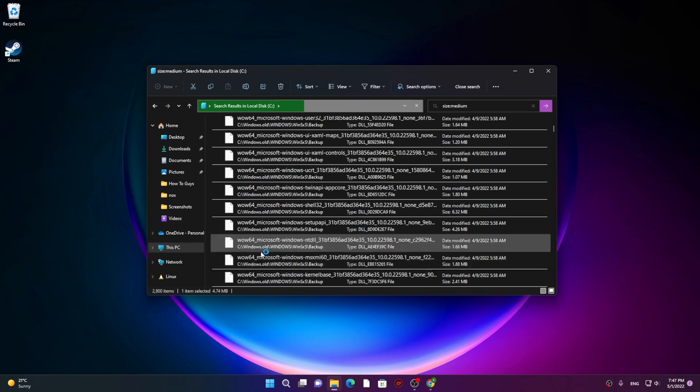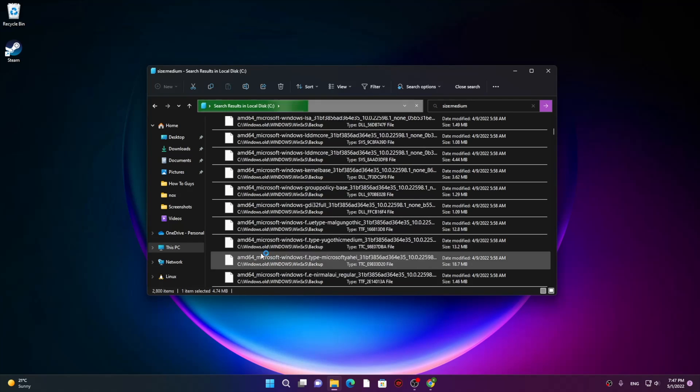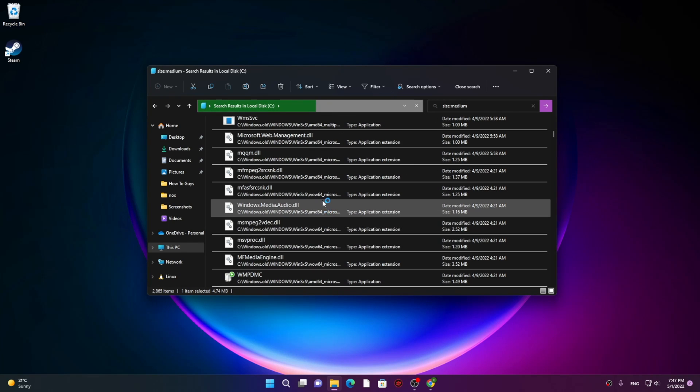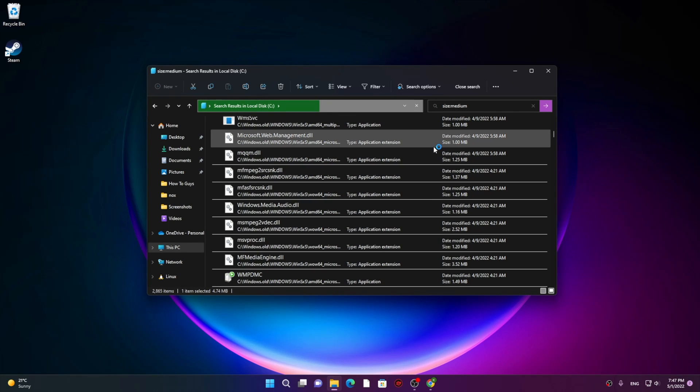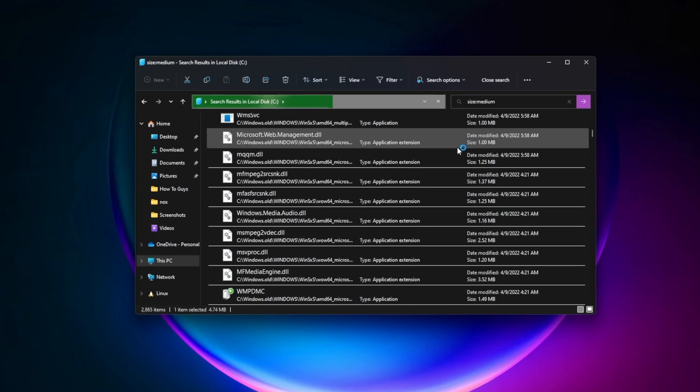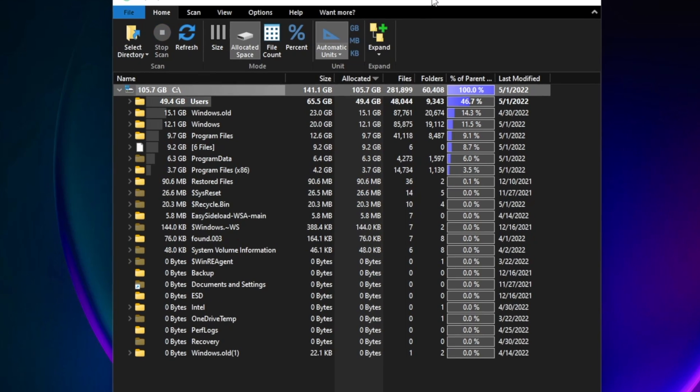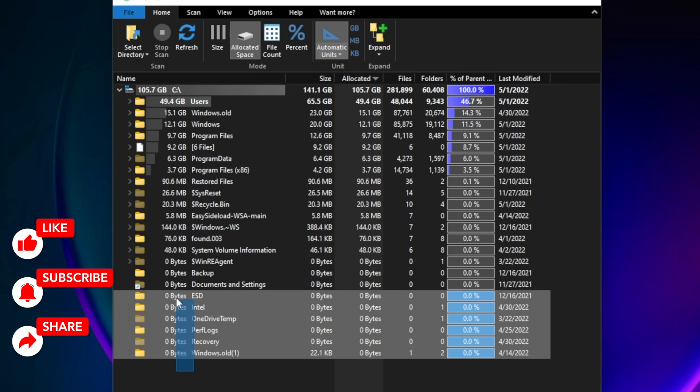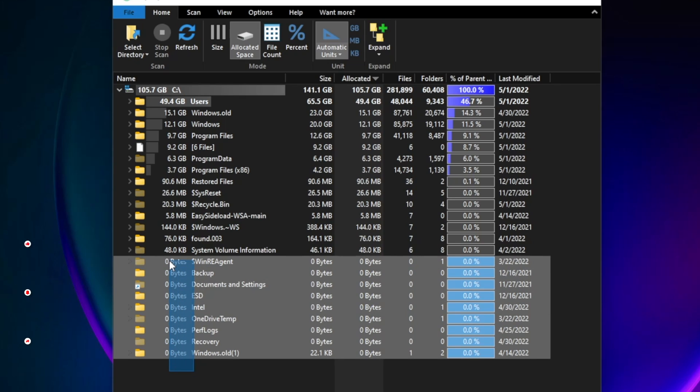Instead, I got a better solution for you. This is a third-party software which helps you see which is the biggest file on your disk, so you can quickly find that one to free up significant space in your system.